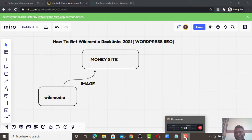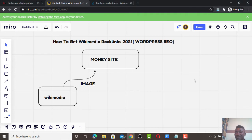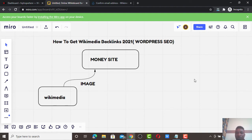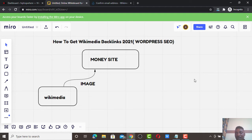Welcome to Prince WP SEO. Today I'm going to show you guys how to get Wikimedia backlinks in 2021 for WordPress SEO.